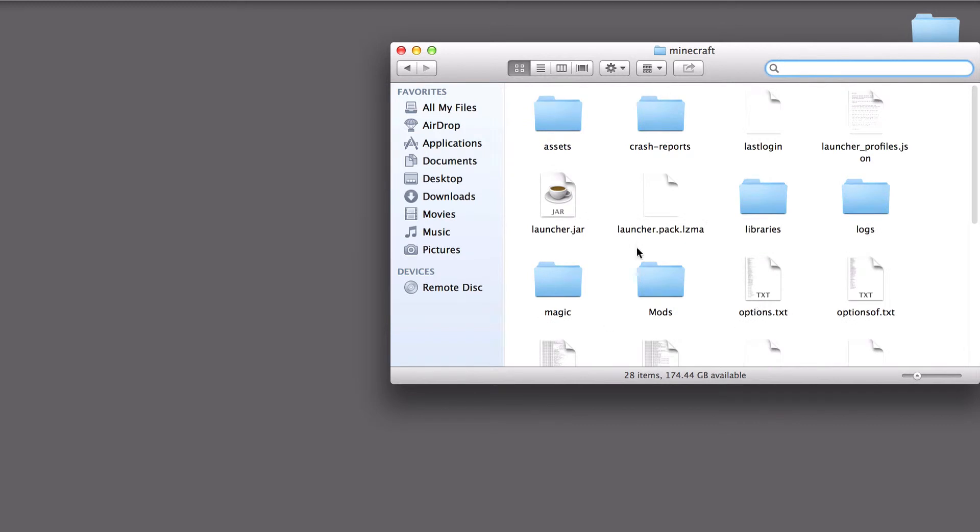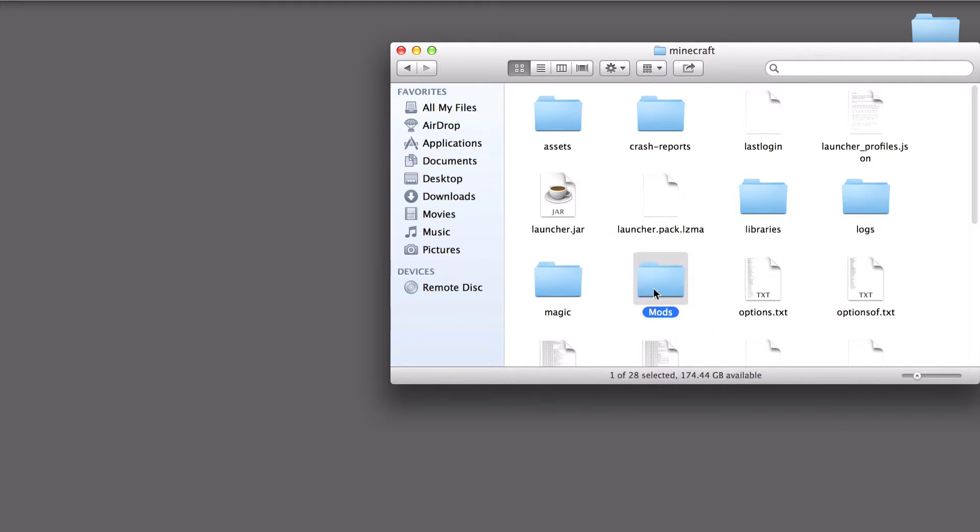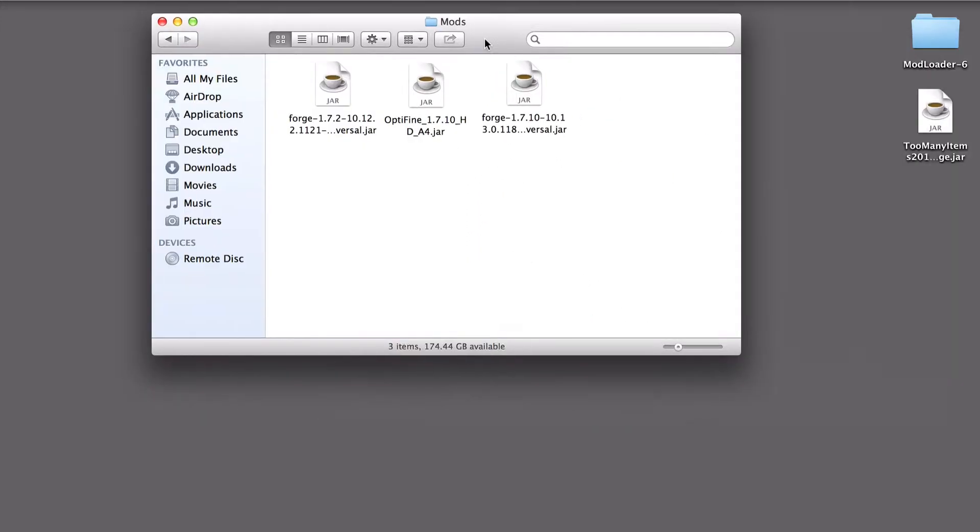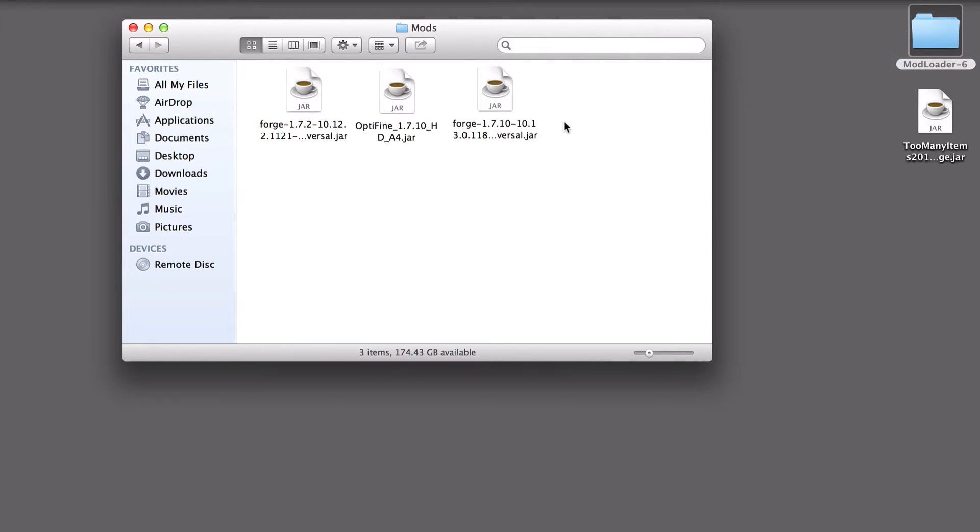If you haven't already, make a mods folder. Just hit New Folder. Name it Mods, whatever. Open it up. And make sure that their jar or zip files work, too. We don't want to add a file folder into this. We want it to either be a jar or a zip.